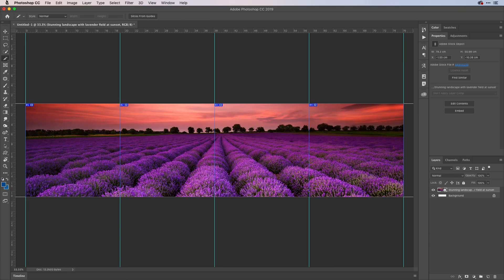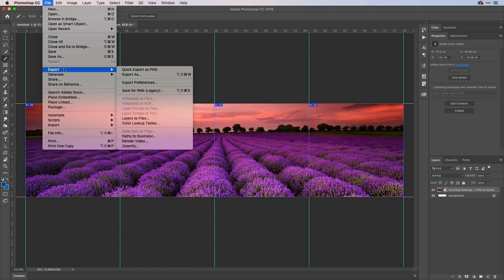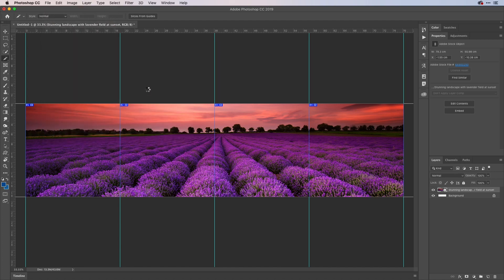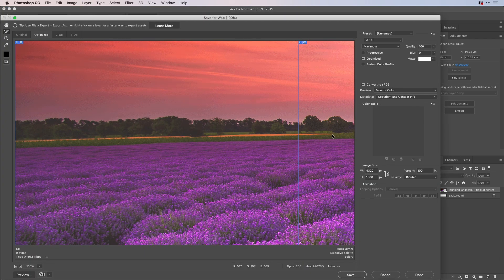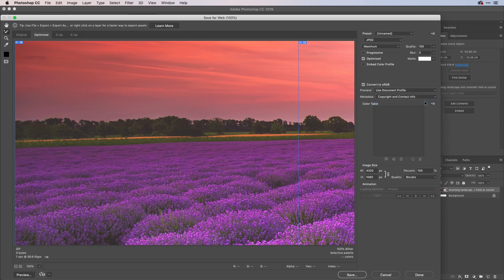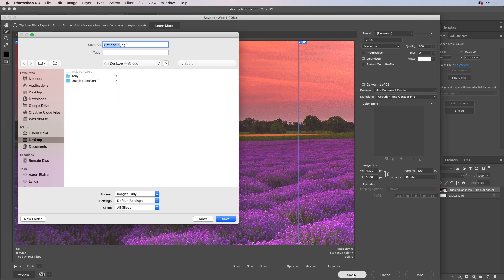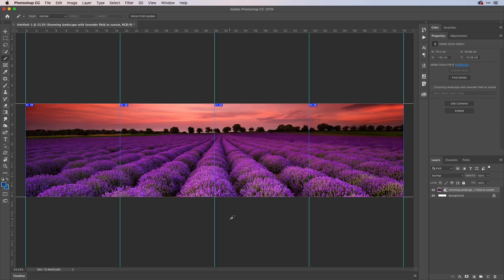I'll then go up to the file menu, come down to export and save for web legacy like so. Okay, I'm just going to change my preview here to use the document profile for the colors. Don't worry, they look all muted because the slices aren't selected. I'll hit save and I'll pop this out onto my desktop here. So I'll just call it pano like so and do that.